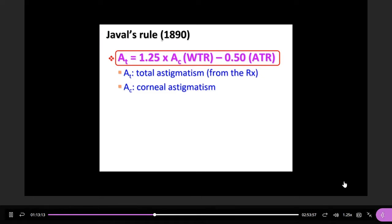Javal's rule is based on 100 years of practice from many optometrists who summarized how to correct astigmatism. It makes an adjustment: when you only know the cornea astigmatism, there is a little difference between cornea astigmatism and total astigmatism when giving the prescription to patients.